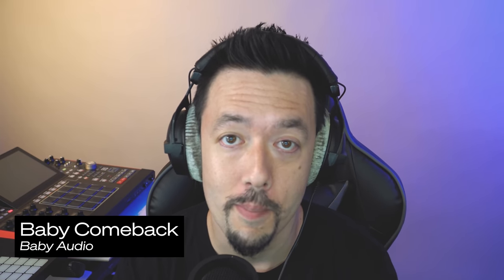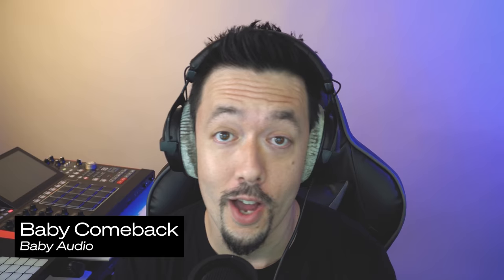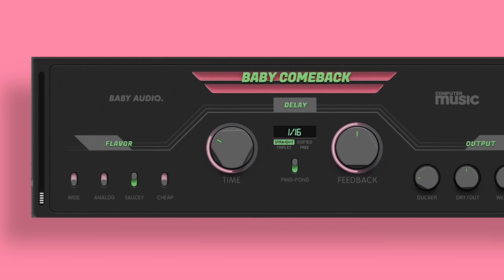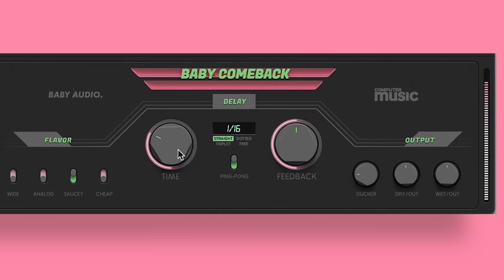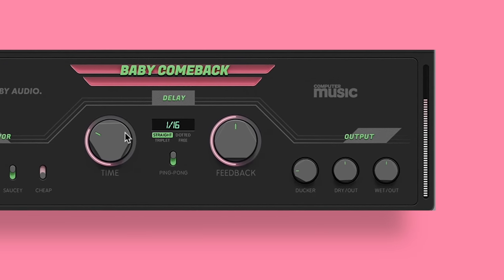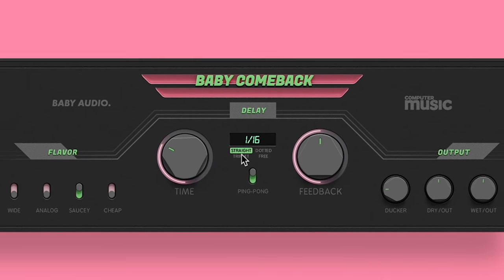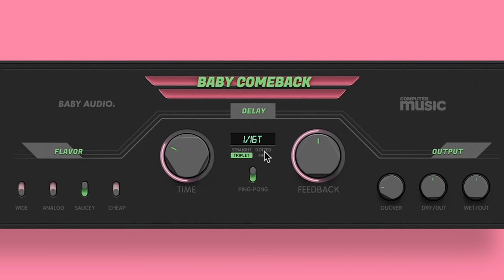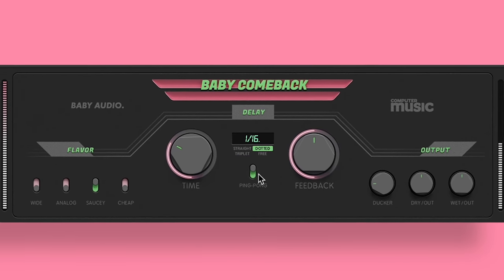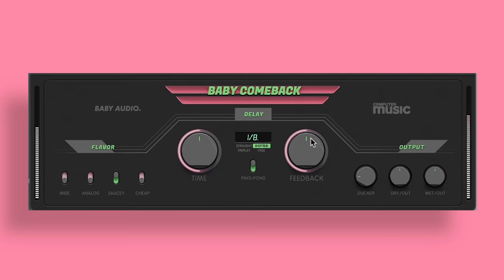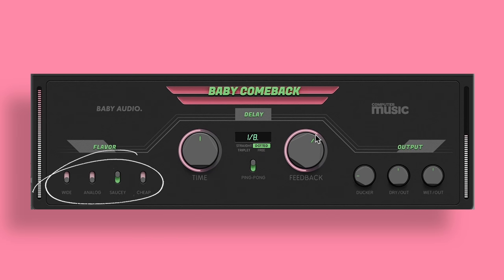Next up, we have an awesome delay plugin called Baby Comeback from Baby Audio. This was actually developed in collaboration with Computer Music Magazine. It's a light version of the Comeback Kid, which is their award-winning delay echo plugin. I think it sounds really nice on guitar and vocals. My favorite feature is this flavor section that allows you to jump between different flavors, including wide, analog, saucy, and cheap.